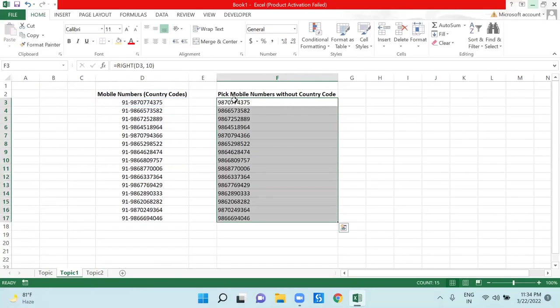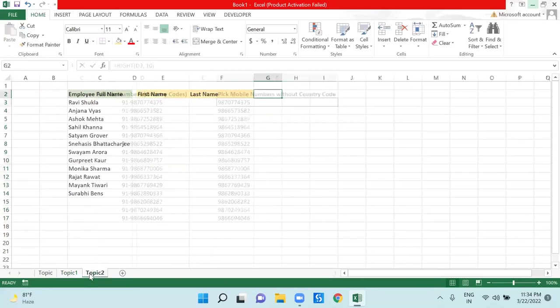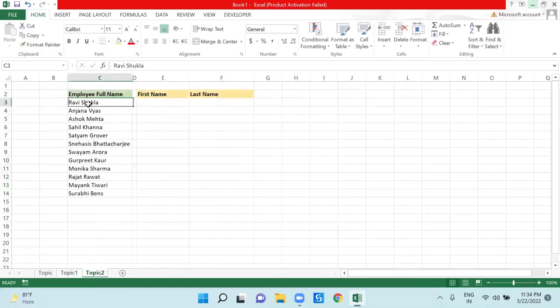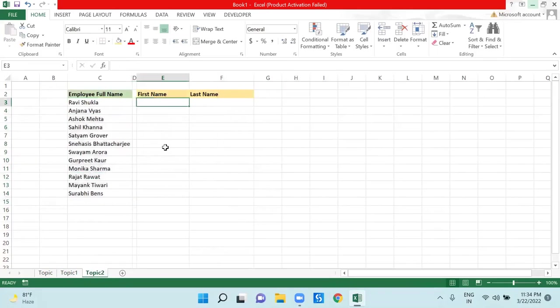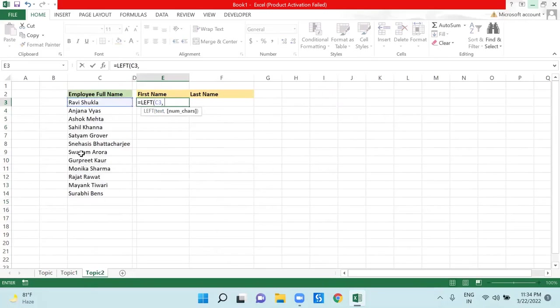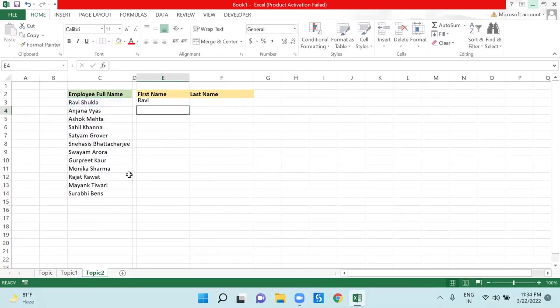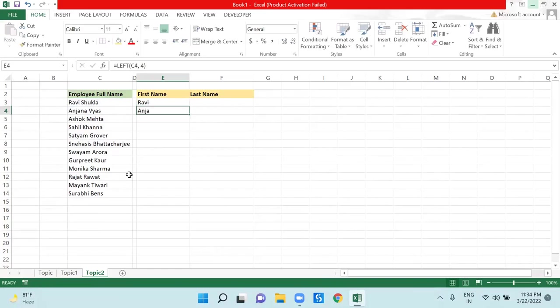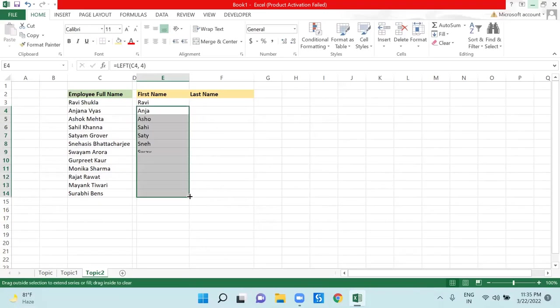The problem is with topic number two. I have some employee names here. If I need to pick the names from left hand side and I am hard coding the number of characters like Ravi, there are four characters, so if I give four here I am getting Ravi. But if I drag this formula I am only getting A-N-J-A, however I should have got Anjan and Jalaj. So if I drag this formula, I will never get my correct result.